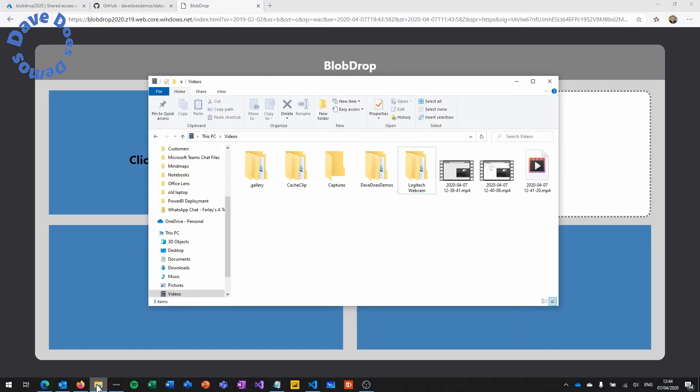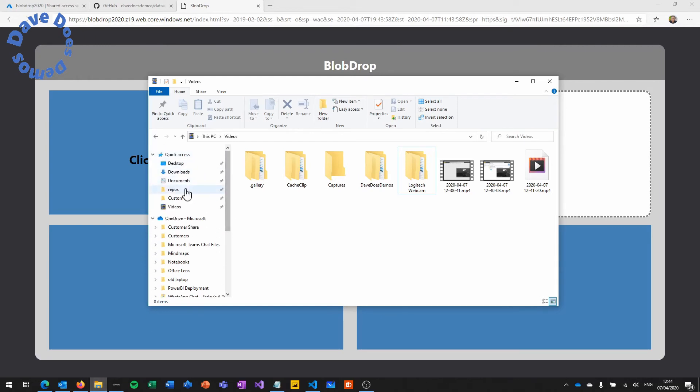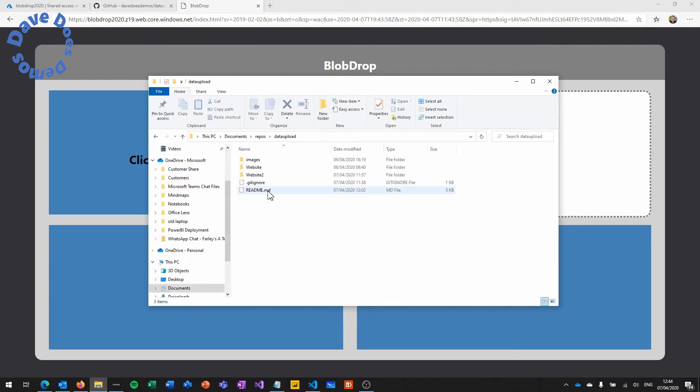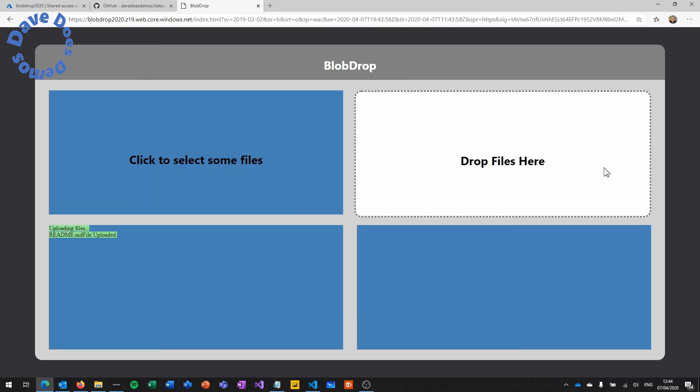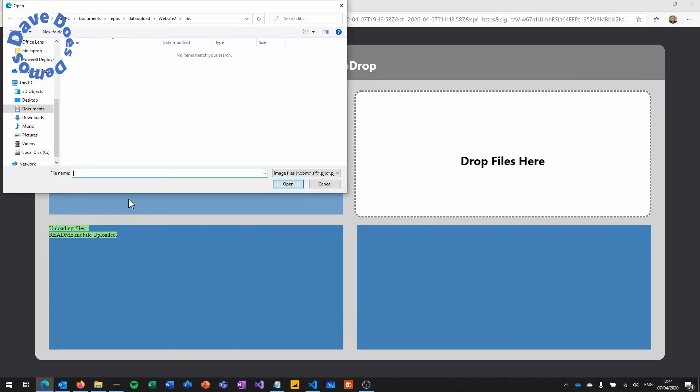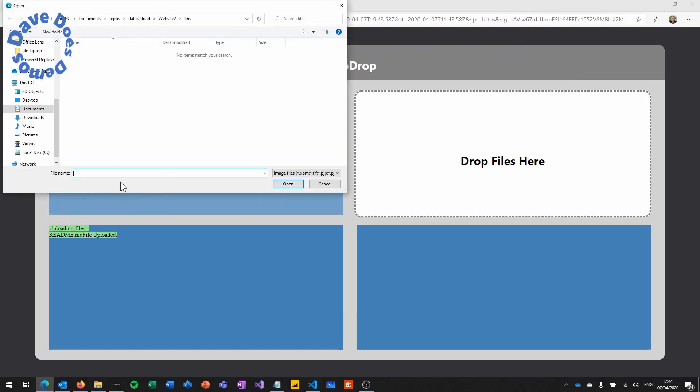And then go and find a folder on your laptop or your desktop. Here I'm just going to copy the readme file for the demo and drag it over the drop files here section. And then you'll see once it's uploaded you should get the readme.md file uploaded.